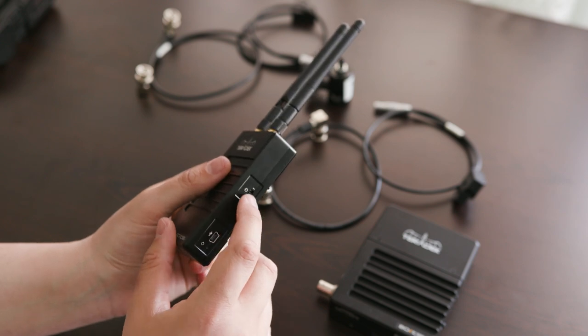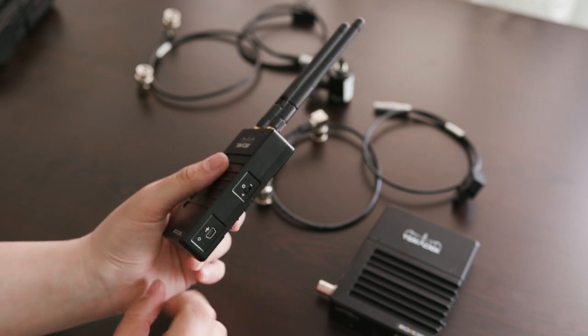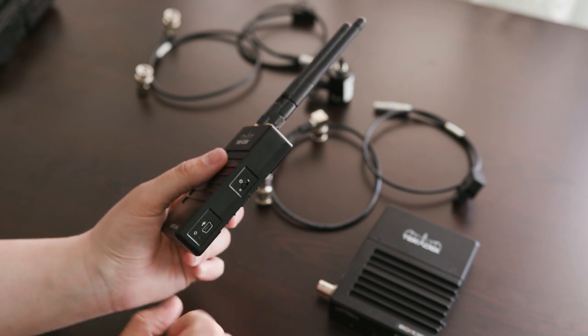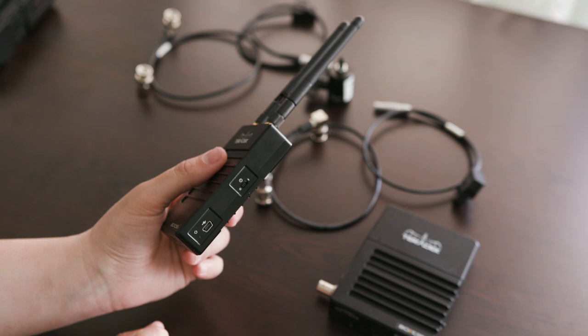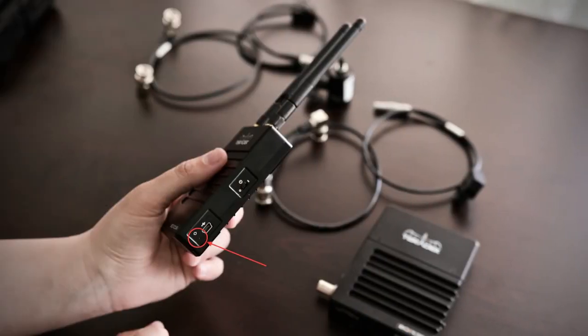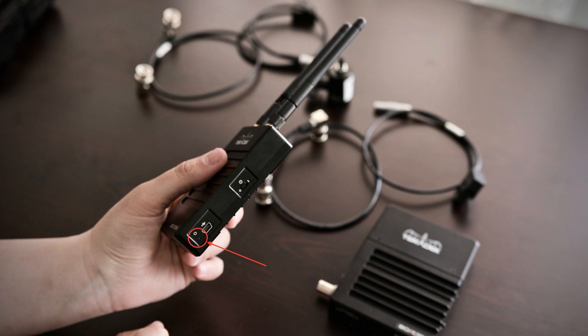So the right side of the transmitter has a power switch, a USB port which is used for firmware updates, and below the USB port is a small recessed port. That's the reset button. You use a paper clip or something very thin and sharp. Basically when you press that gently, the transmitter goes into discovery mode and it can be picked up by the receiver so the pairing process can actually start.